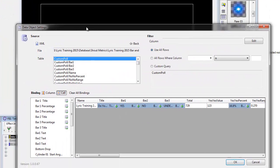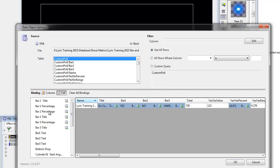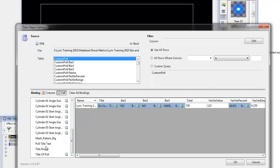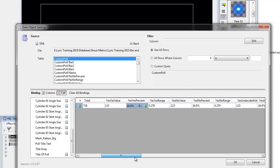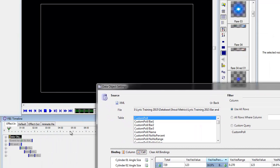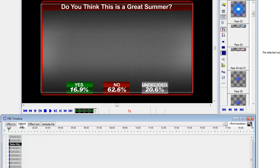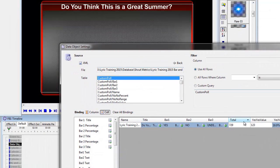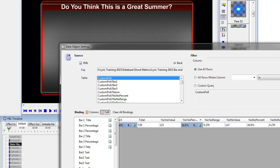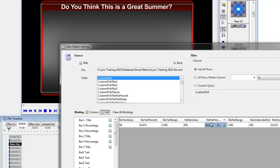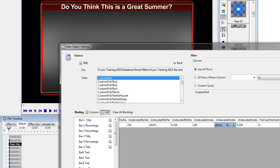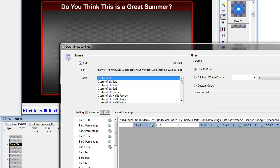All right. And again, the custom poll. So this is the title. Right. So I just went down to where it says title, brought that in place. Bar one title. Bar two title. Bar three title. Okay. And this one is bar 1% going to the yes. So bar 1%. And let me just close this for a sec so we can actually see it. There we go. Bar one percent. That's bar 2%. No, no percent. And the undecided.